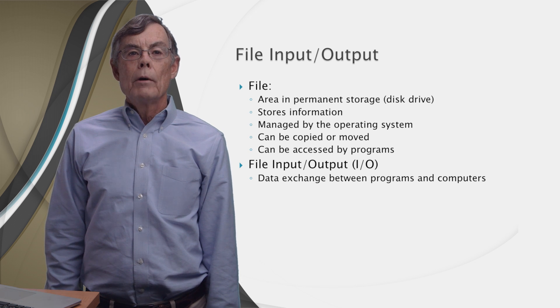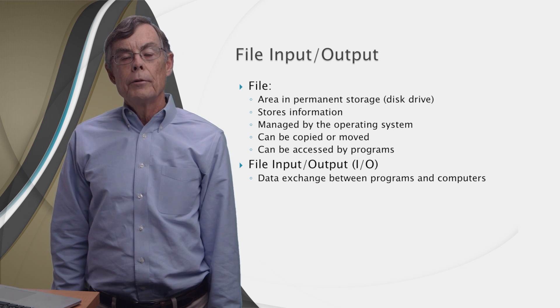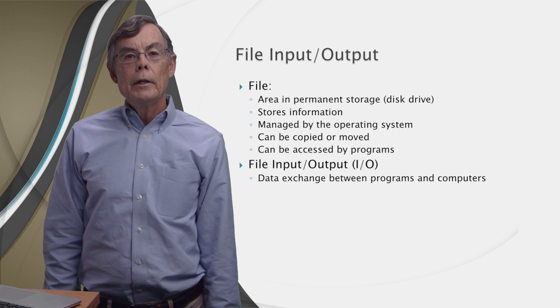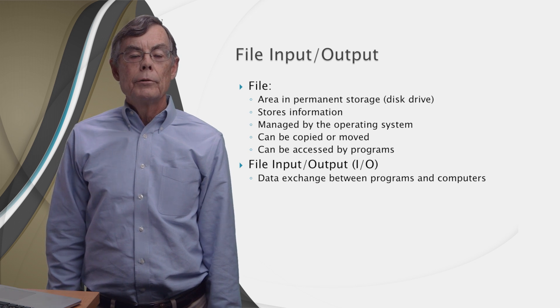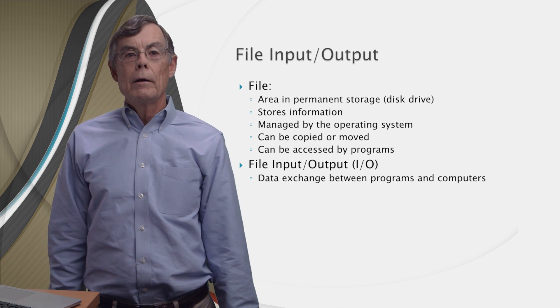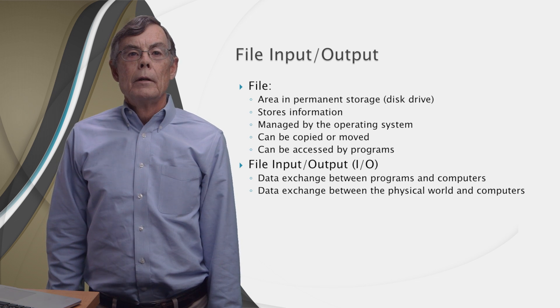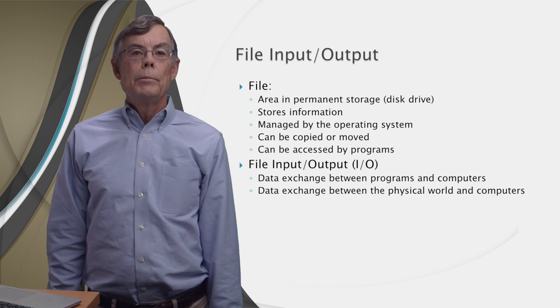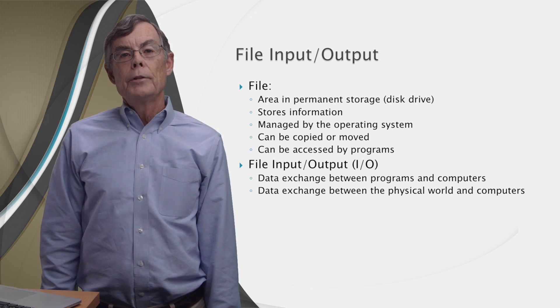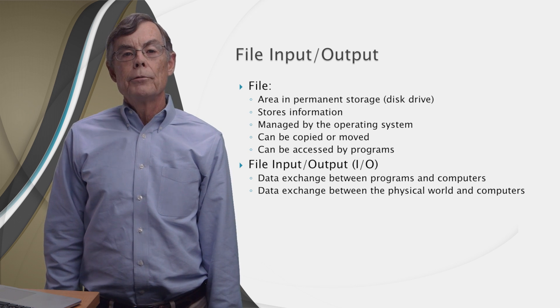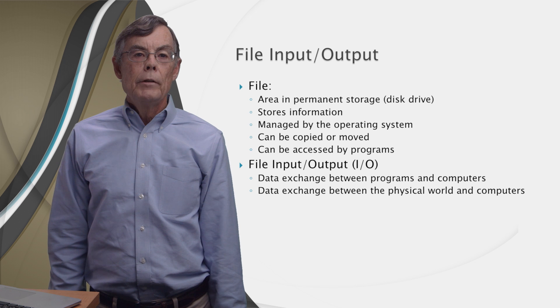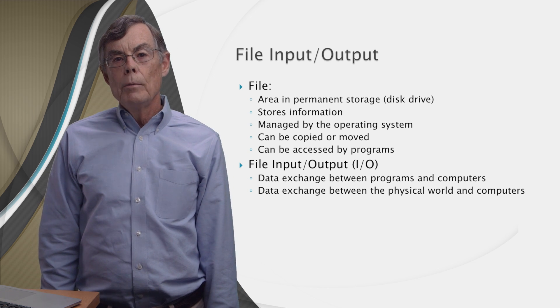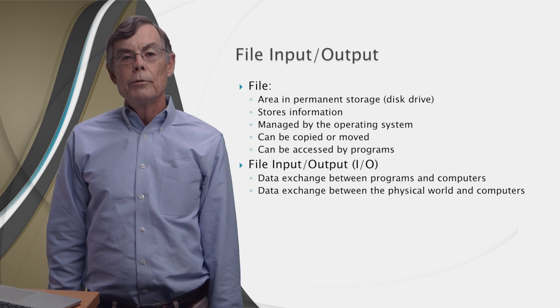For example, you might want to write a document with a word processor and generate a PDF. Then you can give that PDF file to someone else who can open it with Adobe Acrobat on another computer and print it. And files can be used to exchange data between the physical world and computers. For example, an EKG machine, which measures your heart activity, will save the data into a file. Then your doctor can open that file on a computer and evaluate your health.